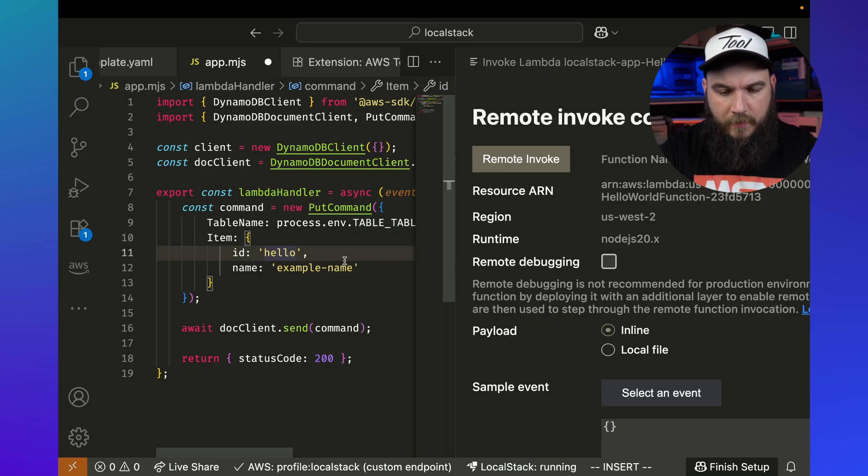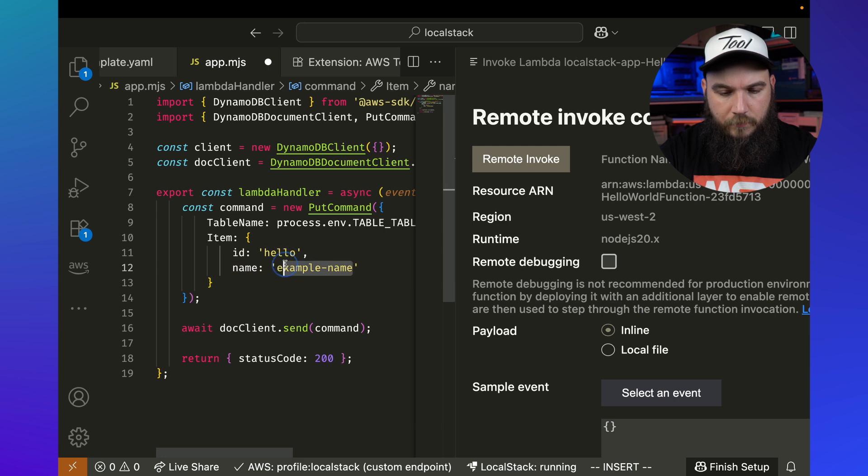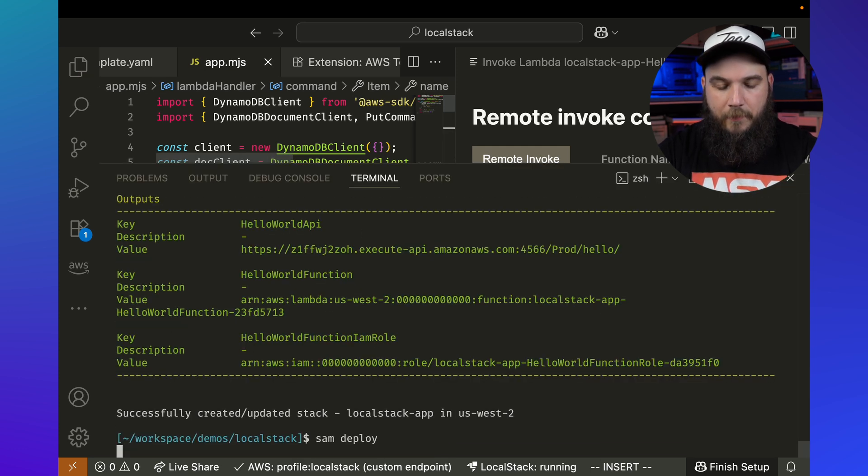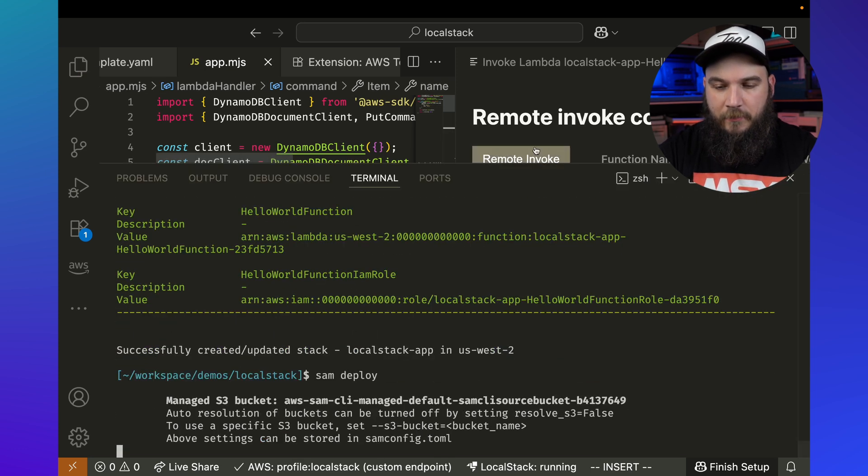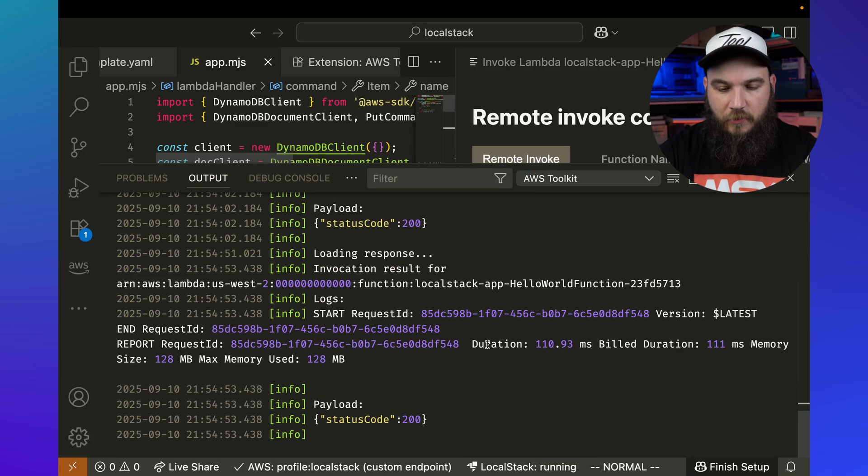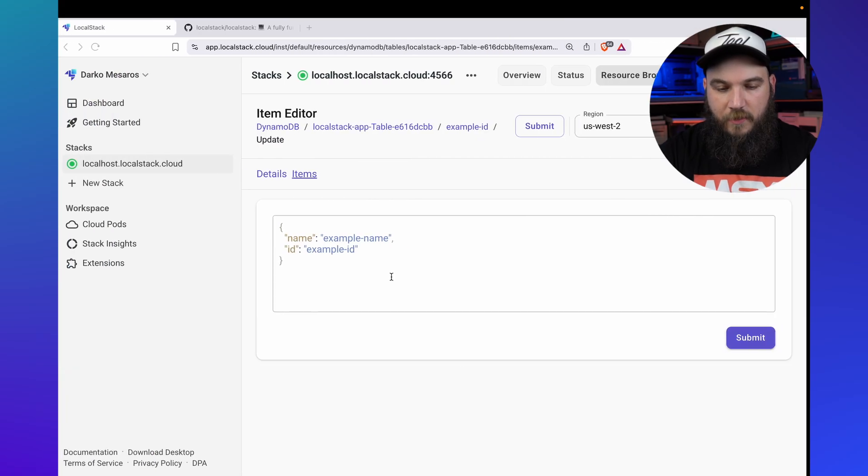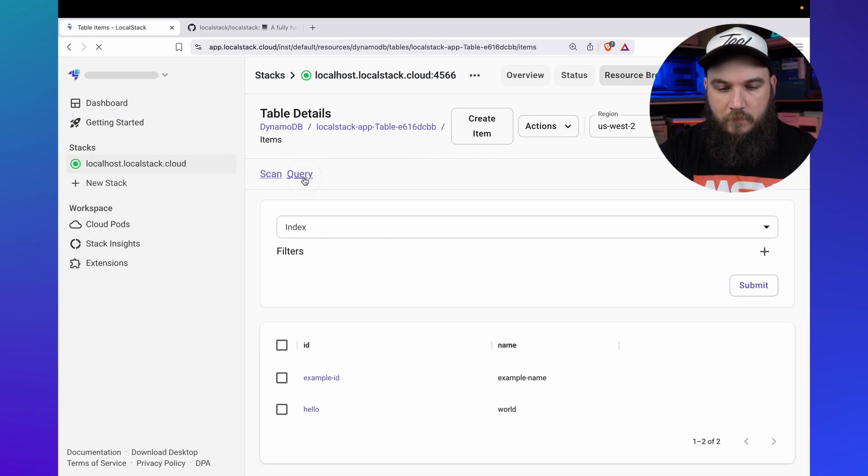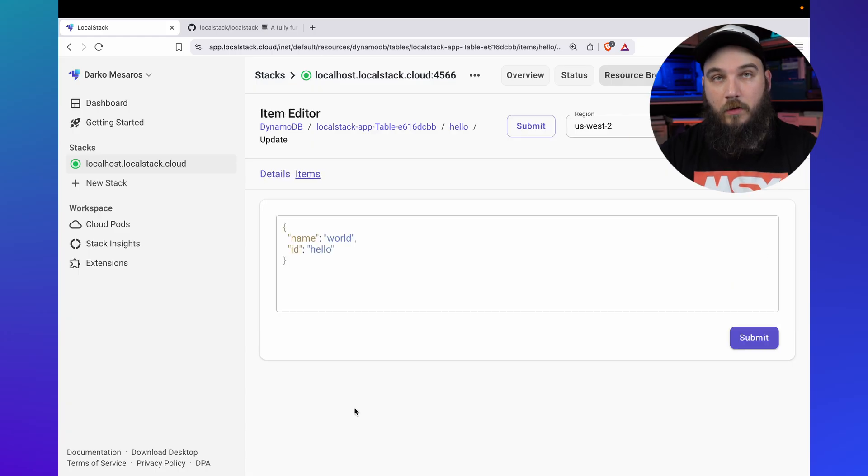Let's just change that quickly and say hello and then say world save. Sam deploy in a second, we should be able to invoke this again. Remote invoke second, loading resources, invocation results, successful, refresh, items, hello, and world. Just like that.